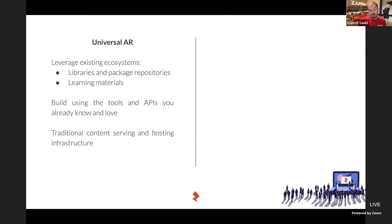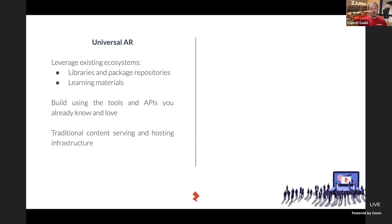Also with Universal AR, you can leverage traditional content serving and hosting infrastructure. If you're building a web AR experience, you're effectively building a mini web page, and you can host it using standard hosting infrastructure. At Zapworks, we provide a complete hosting pipeline you can use, and for Universal AR, Zapworks operates essentially as a traditional web host.